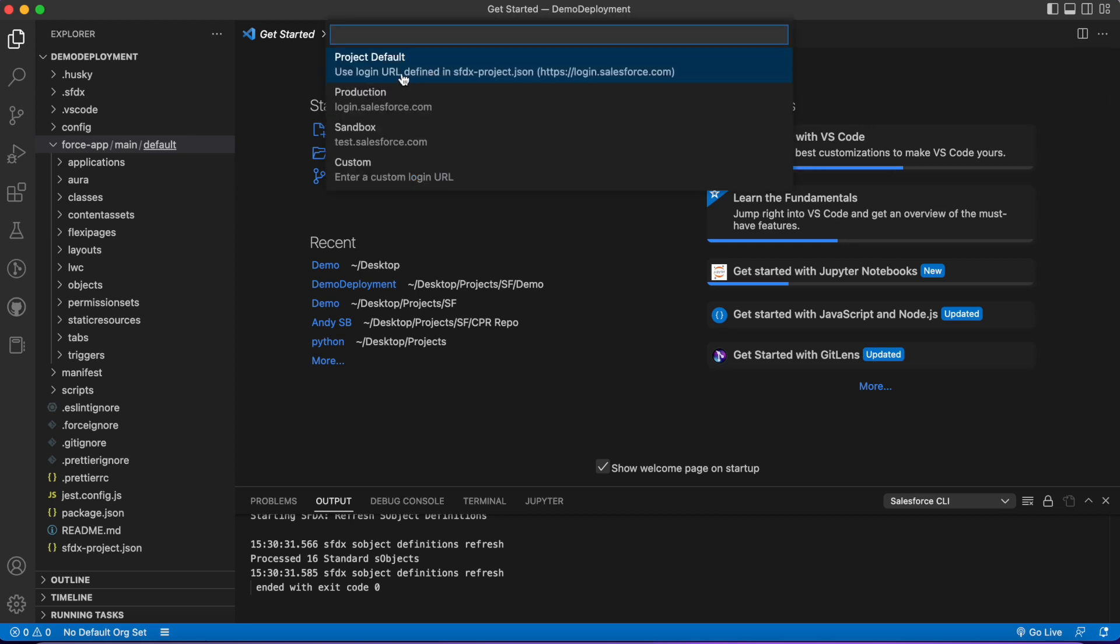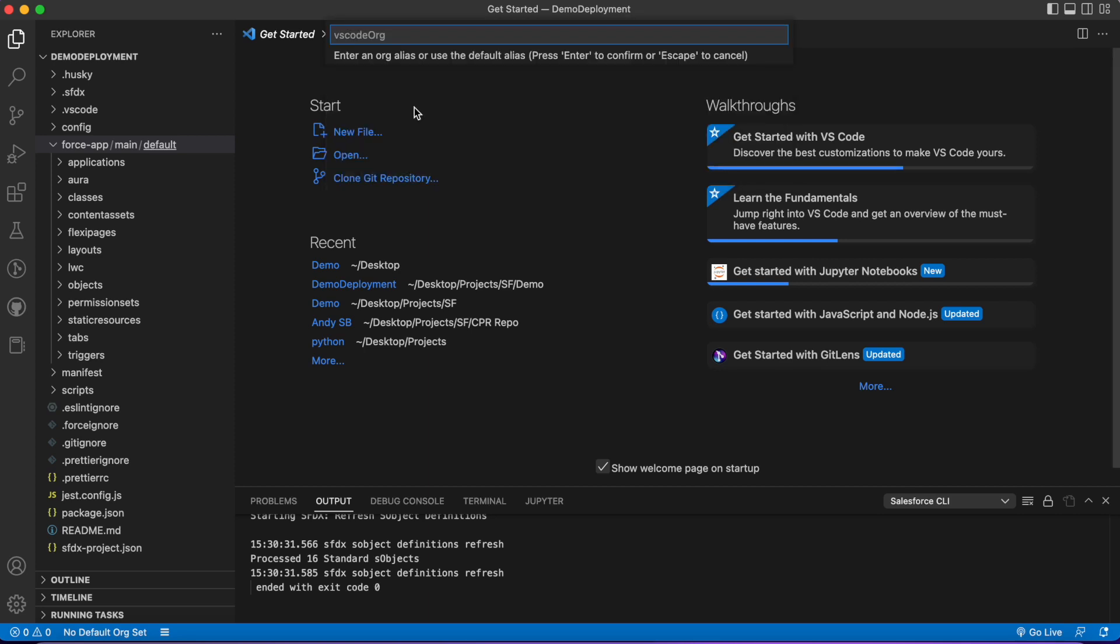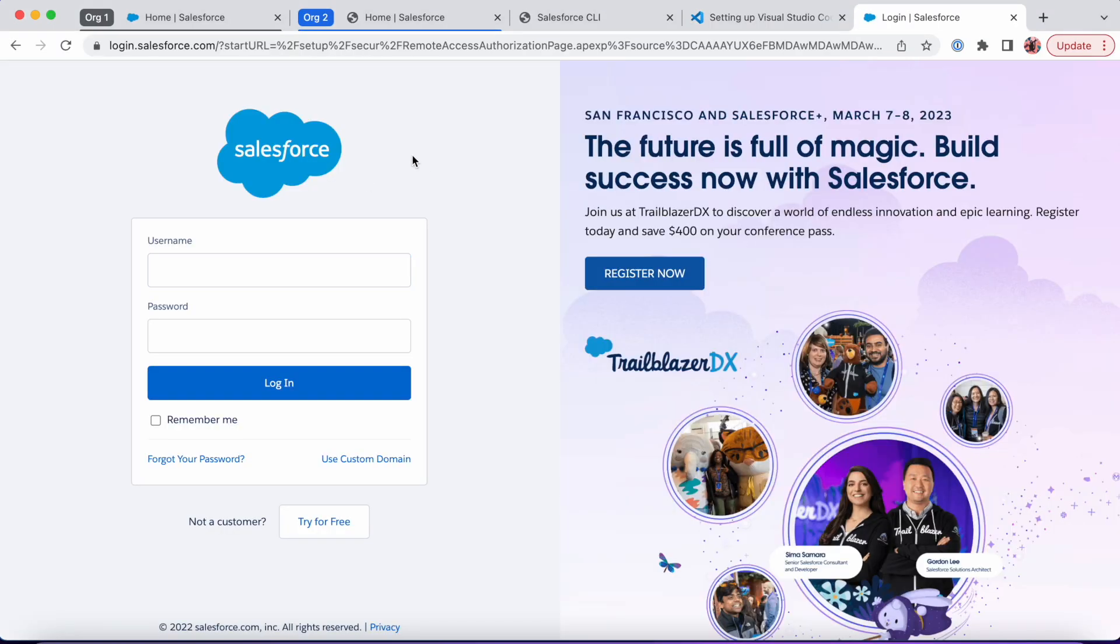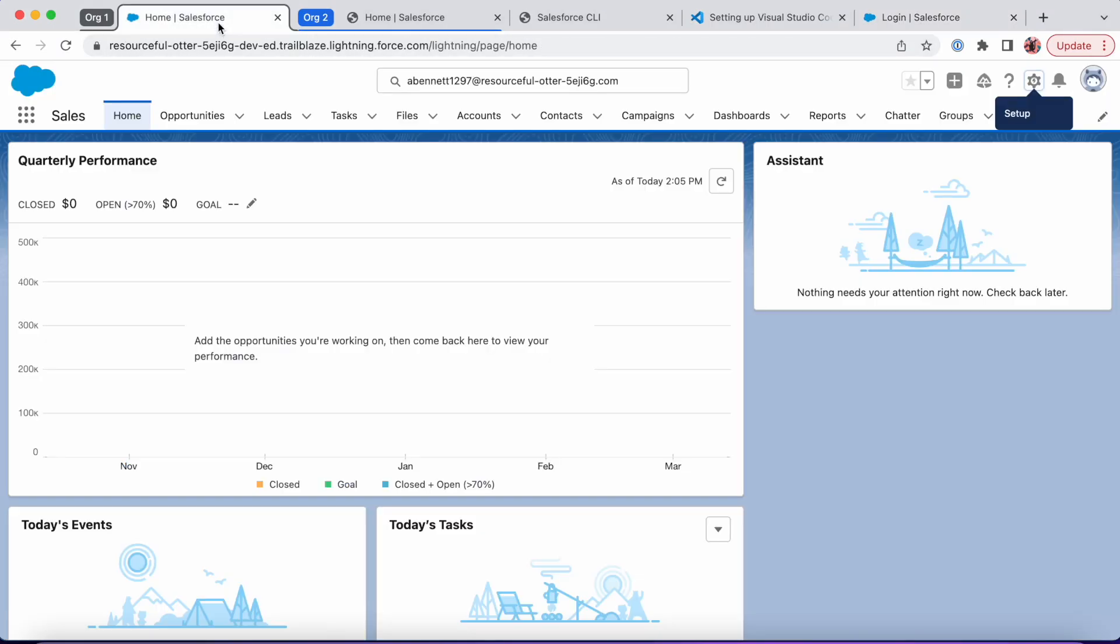Note production or sandbox—which one you want to do. If it's like a QA environment, make sure you choose sandbox, or if it's your production environment. Because I'm using the Trailhead orgs, it's going to be a production environment. I'll give it a name like org1 and it's going to open a new tab in my browser and ask for my credentials.